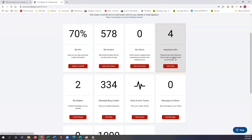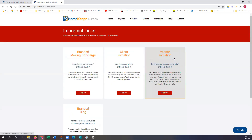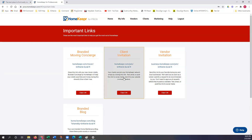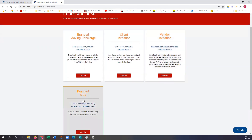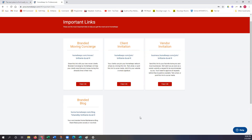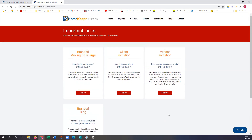Going back to Home, we have Important Links. These are pretty much the links we've already touched upon: your Branded Moving Concierge, Client Invitation, Vendor Invitation, and Branded Blog. The beauty of the Branded Blog is that you can also add this to your website — I'm going to show you how to do that next. You can also add your vendors to your actual website.